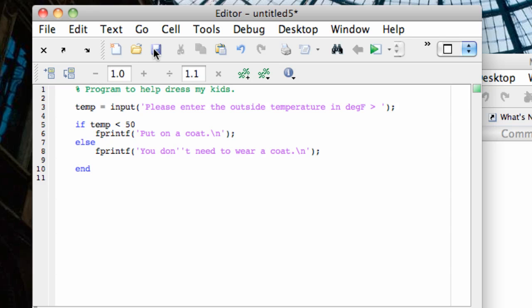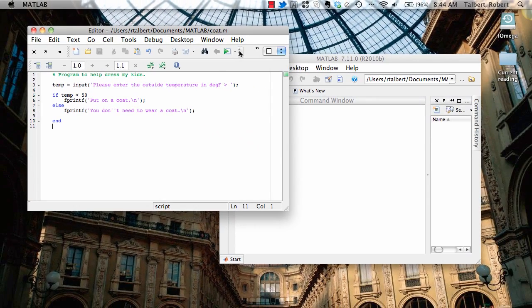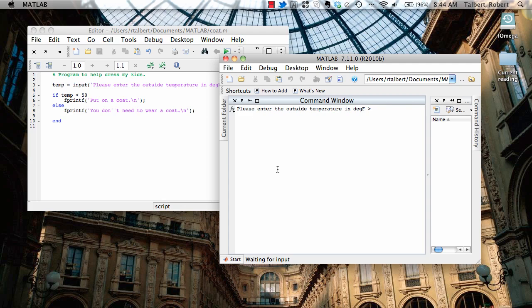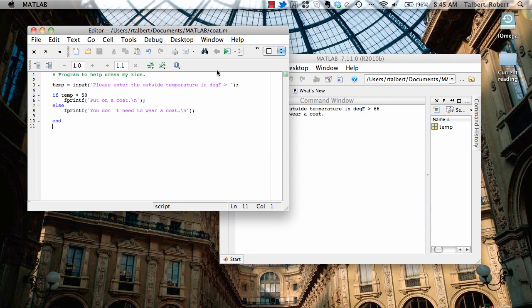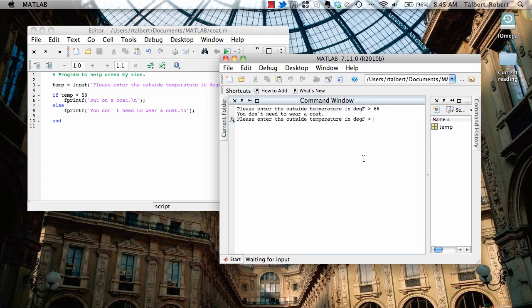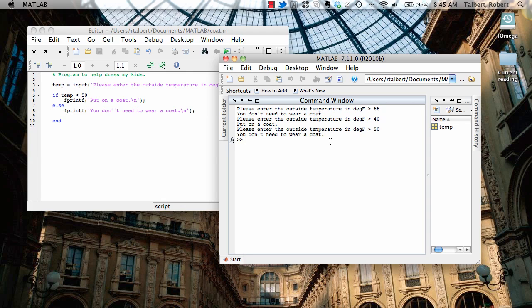Let's save this file as coat.m and run the program. Looking over in the command window: I enter in the outside temperature — let's say it's 66 degrees — and it displays 'you don't need to wear a coat.' If I run it again and enter something less than 50, it says 'put on a coat.' If I run it again with exactly 50, technically I should not have to wear a coat because I said less than 50, and in fact that's what the program does.